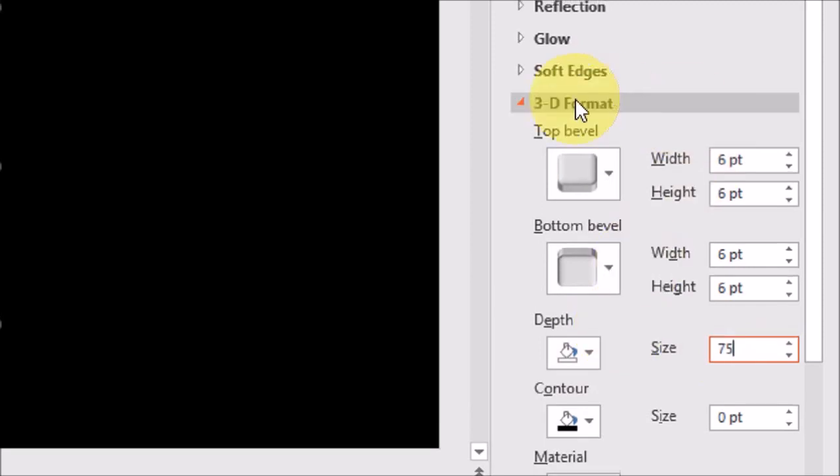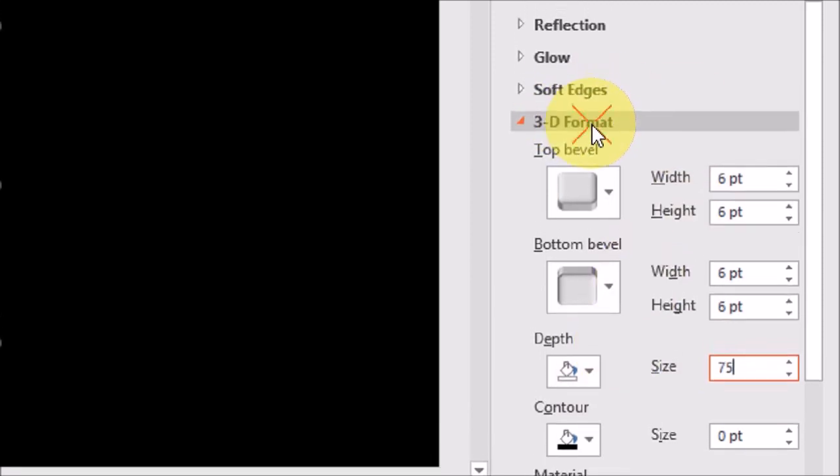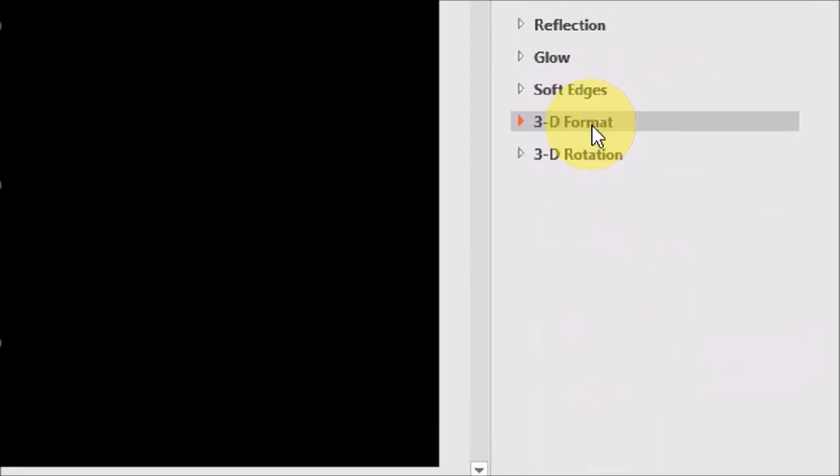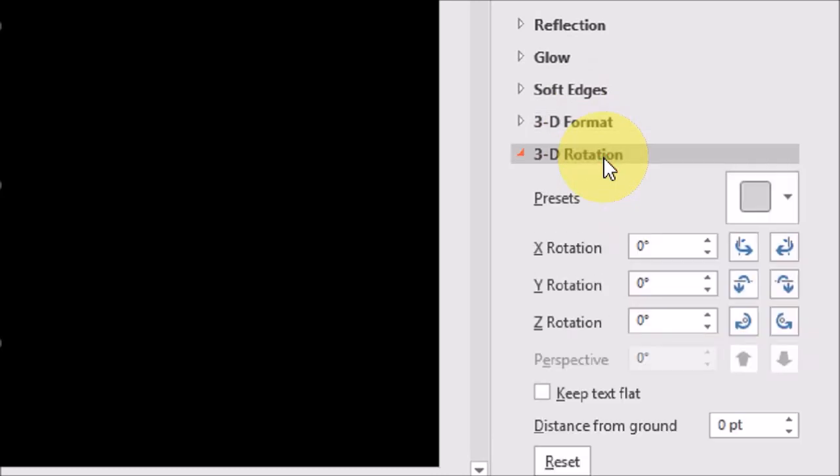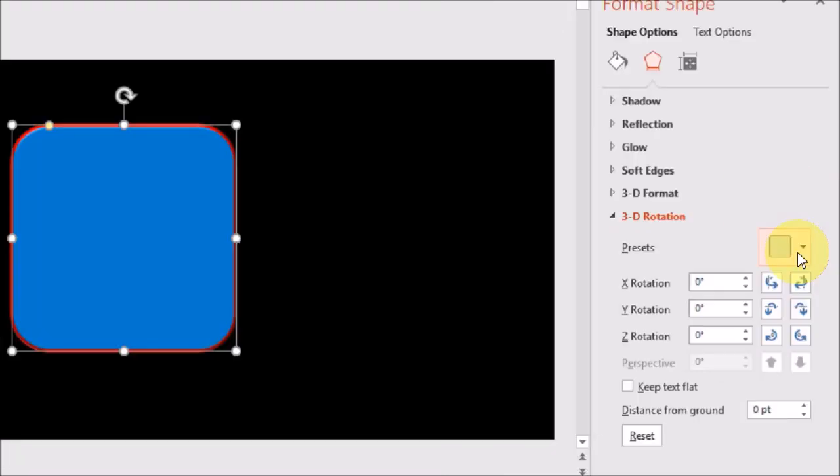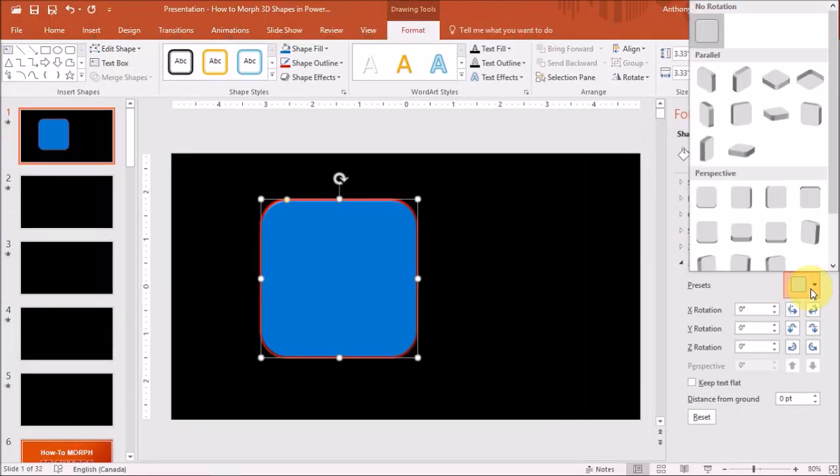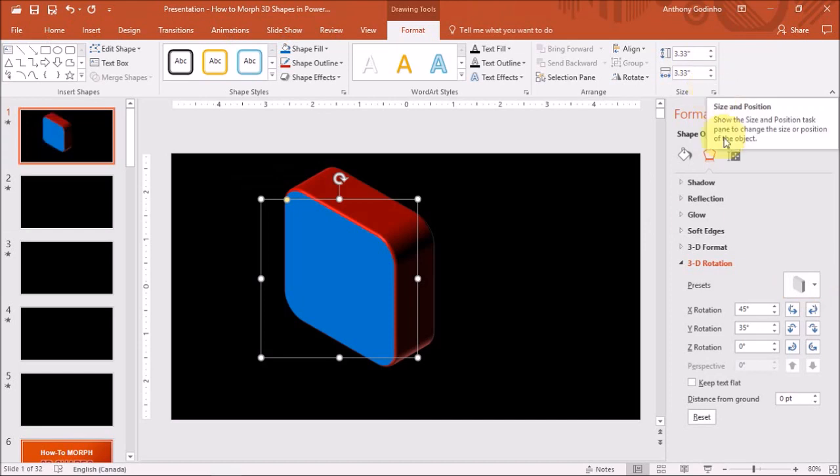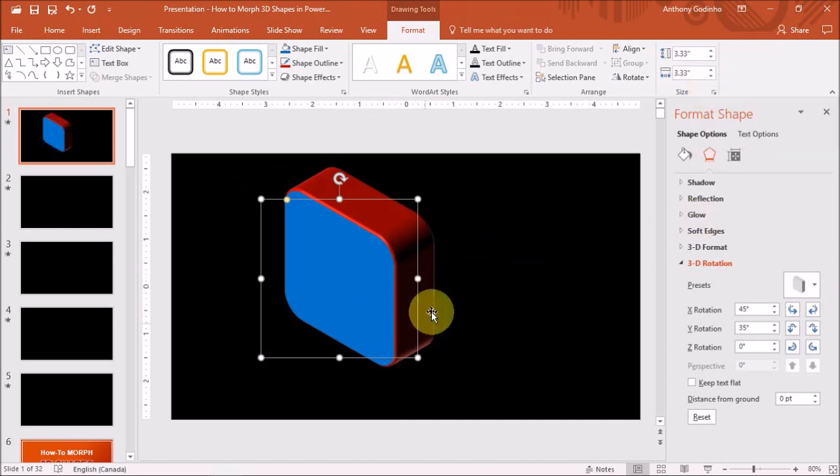I'll close this section and I'll drop down the 3D rotation section. And under presets, you will find many presets. I'll choose this first one. And as you can see, it changes the shape into a 3D shape.